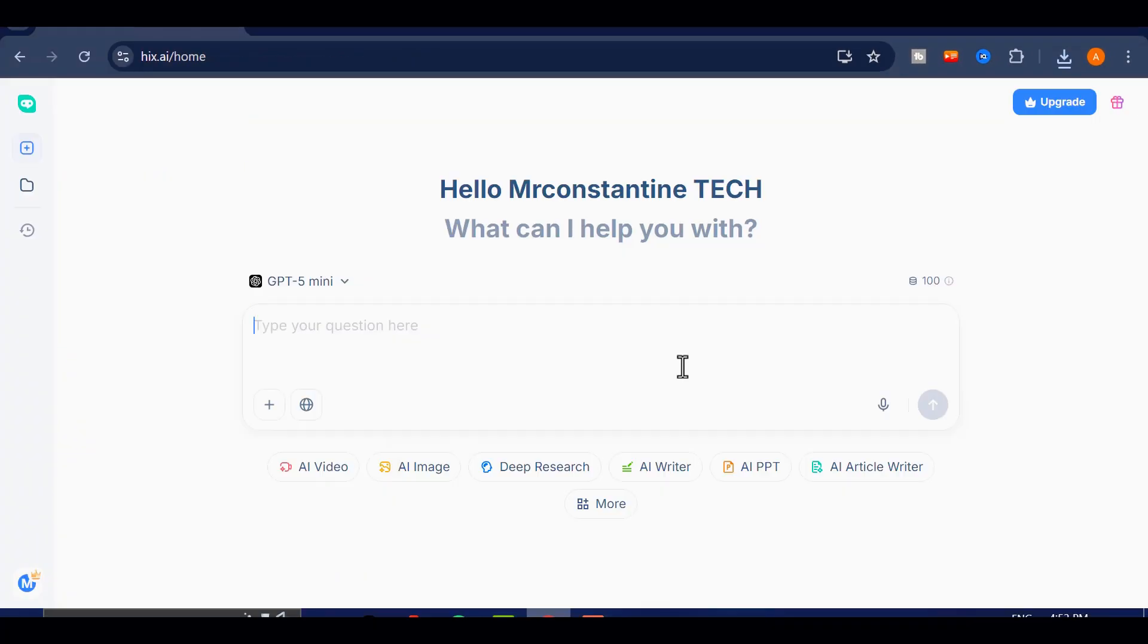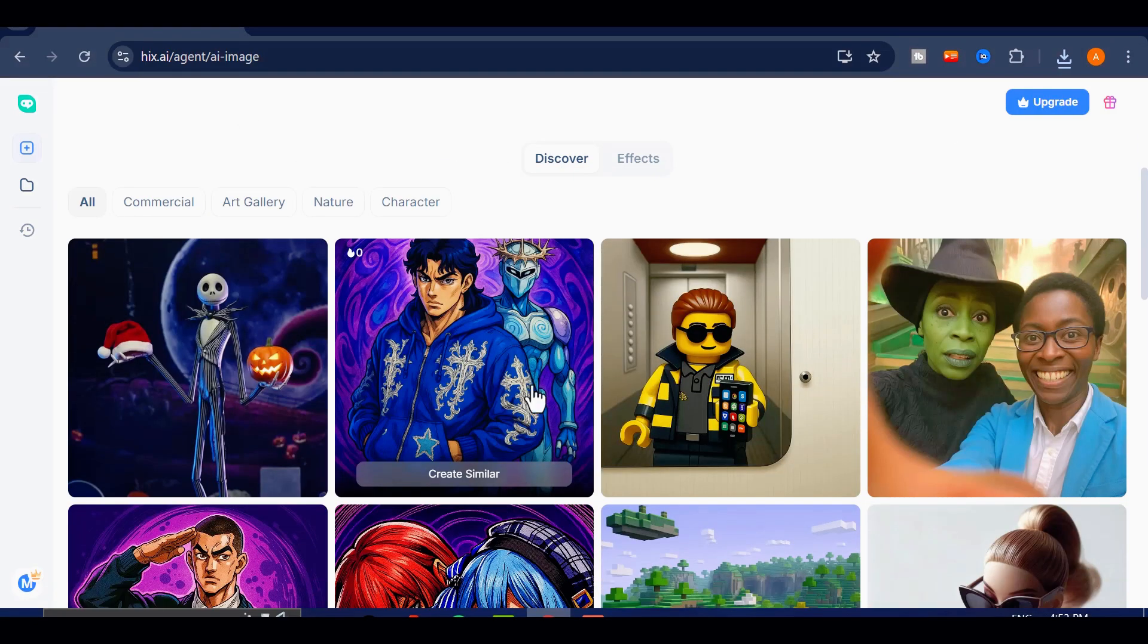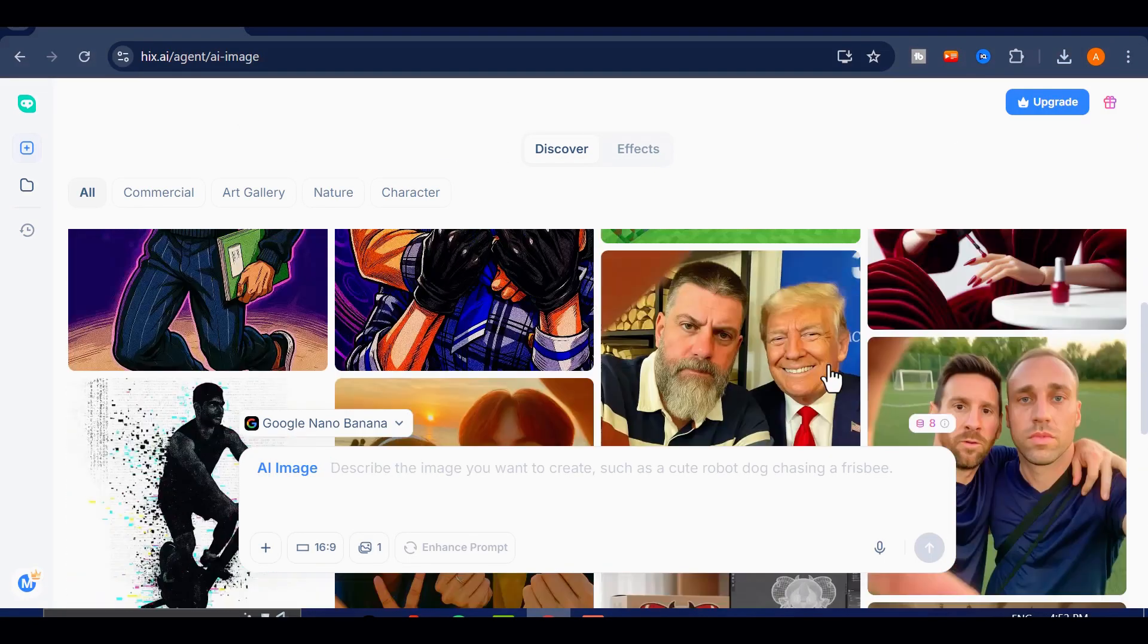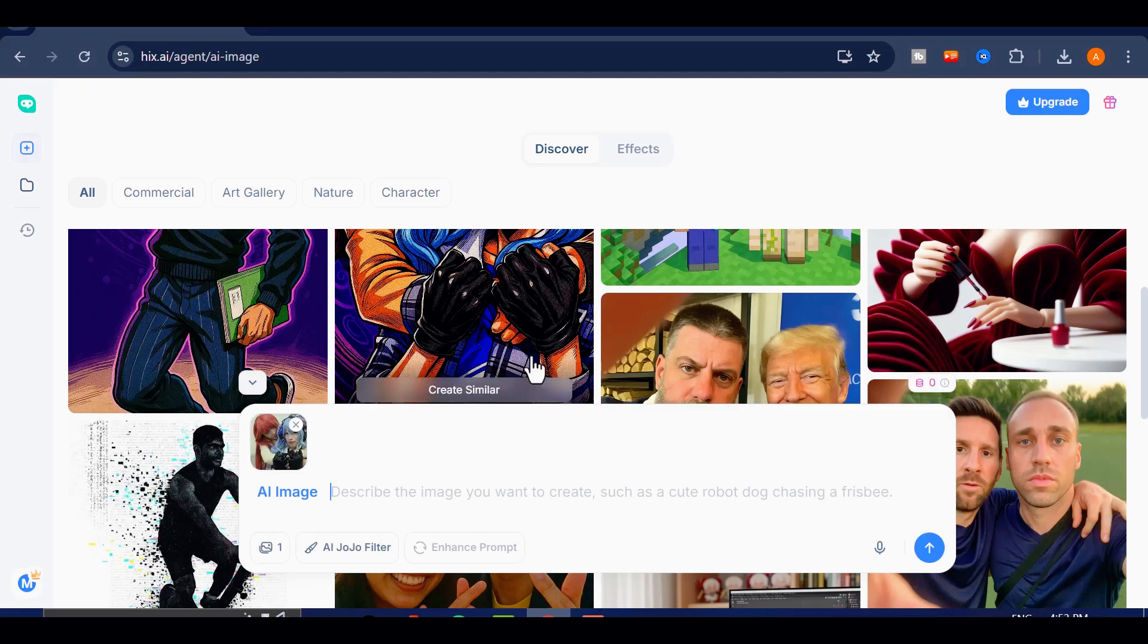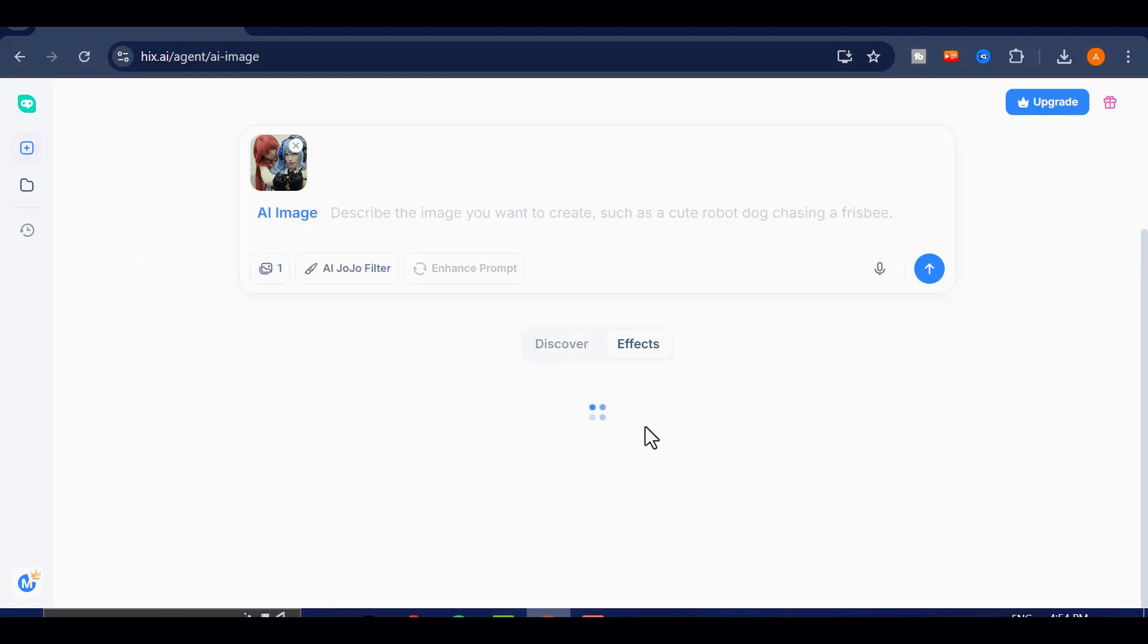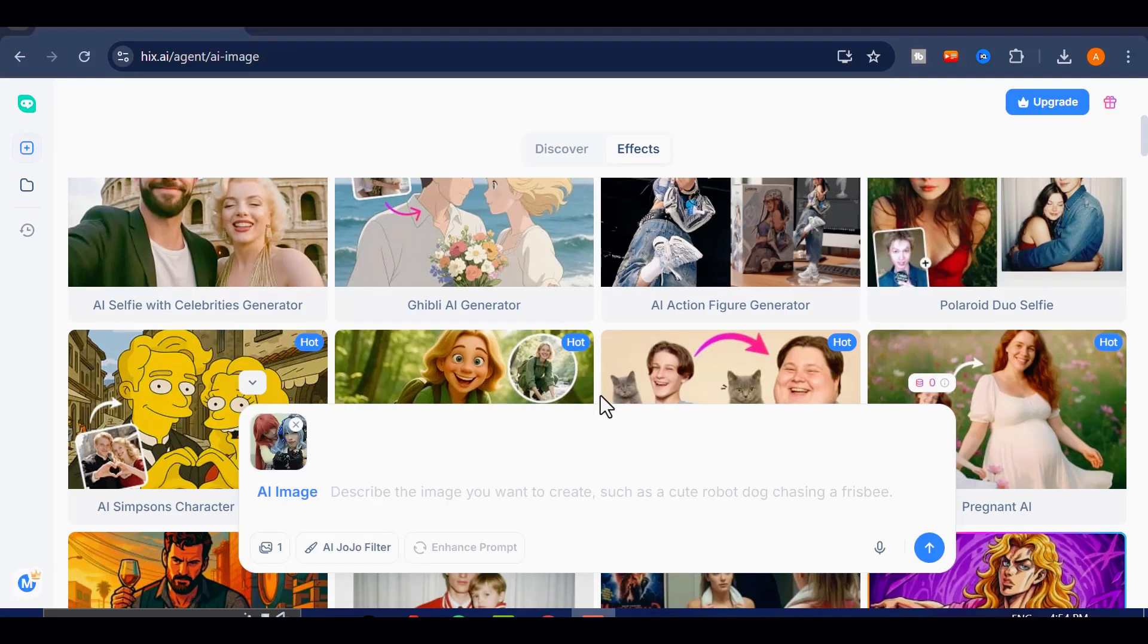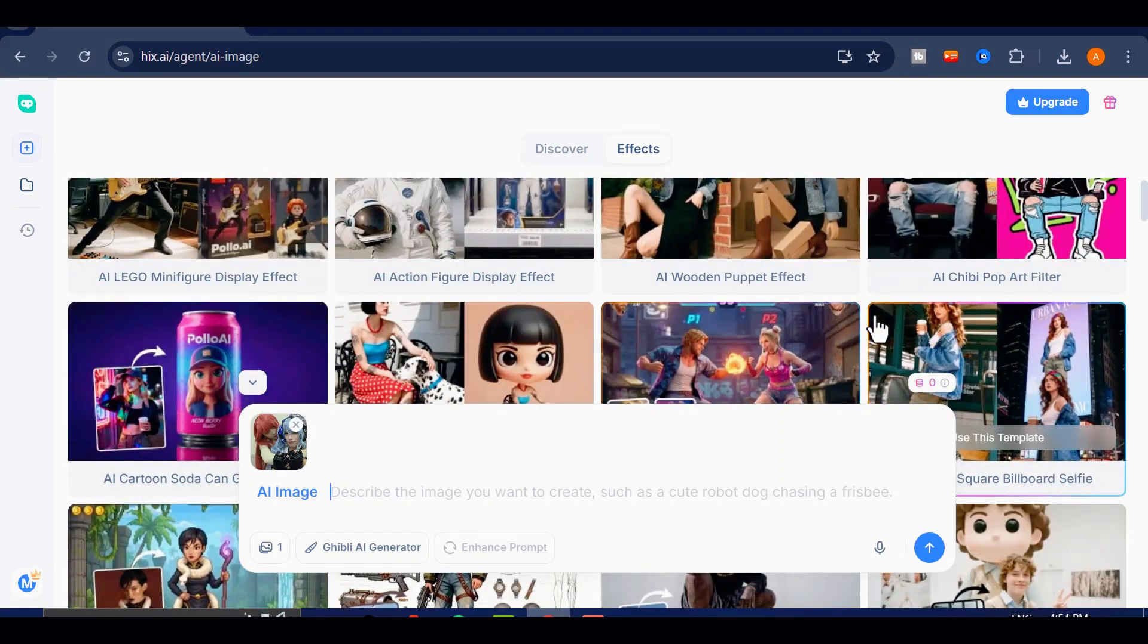Finally, take a moment to explore the Discover section inside the image page. There's a library of creative image styles you can draw inspiration from. And don't forget the Effects tab, where you'll find many templates you can experiment with. Try them out, and tell me in the comments how it goes.